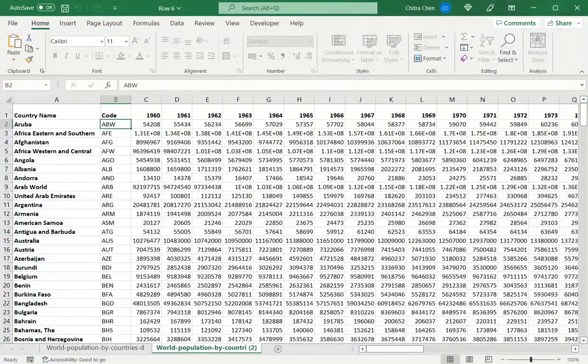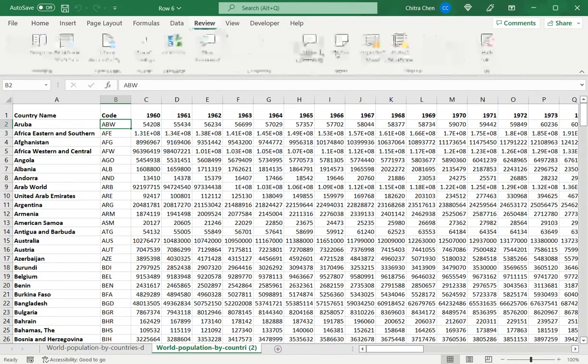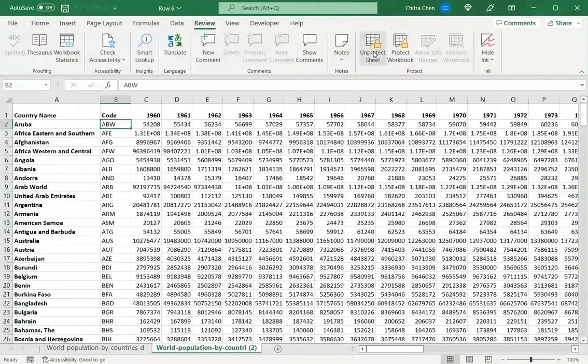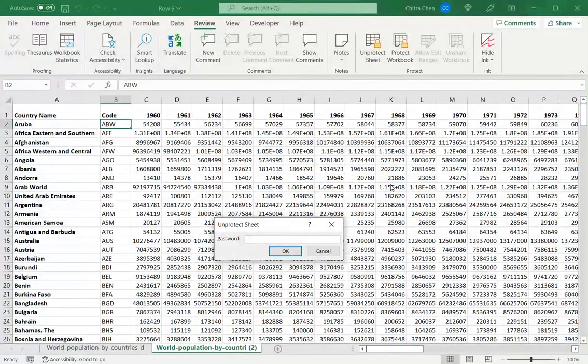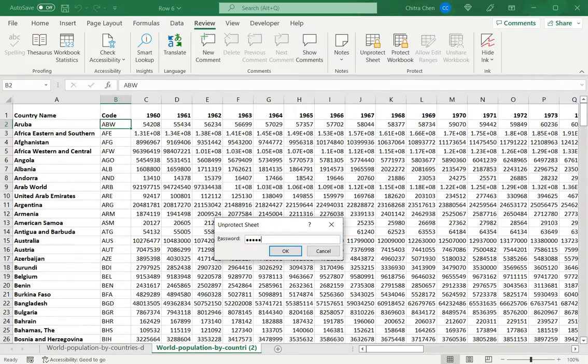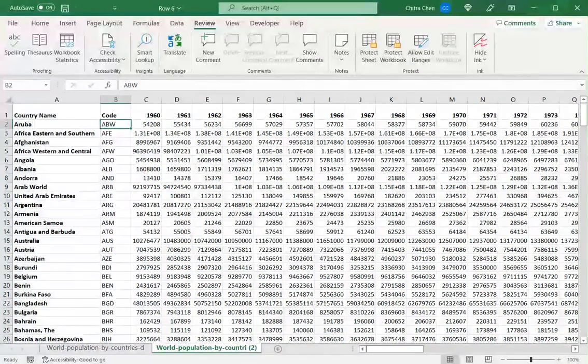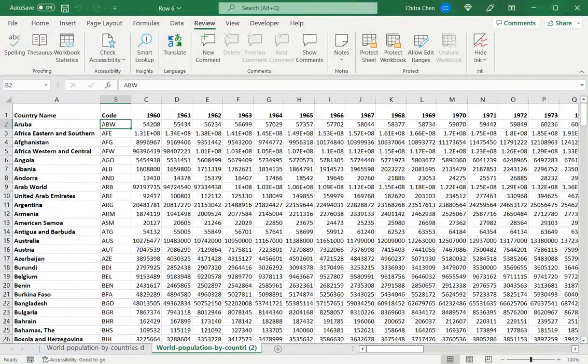So in this example the sheet has been protected with a password. So when I say unprotect sheet it will ask me for the password. If I am a user who has been authorized to make changes to the sheet I will already have the password. So I will enter it and the sheet will be unlocked.